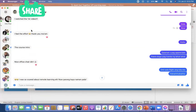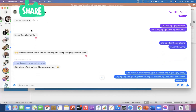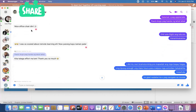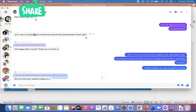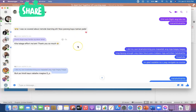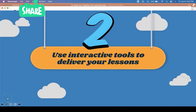The student said: 'I watched the first video, I feel the effort, the course intro' — and they even appreciated the office chair I used. They said, 'I was so scared about remote learning. Now, parang kaya naman pala.' Less intimidating even with a lot of content.